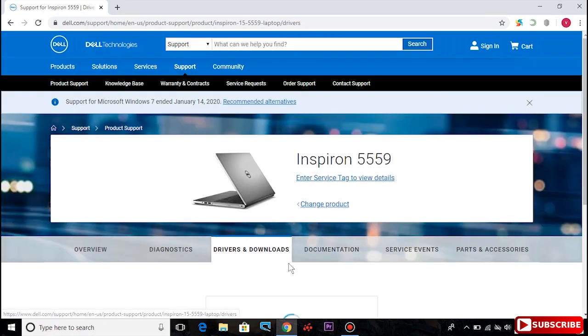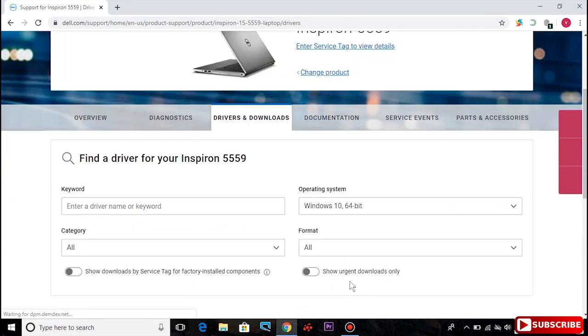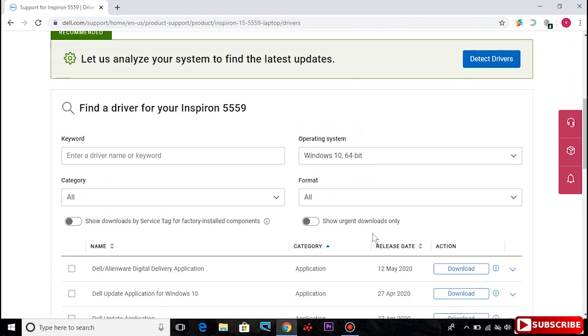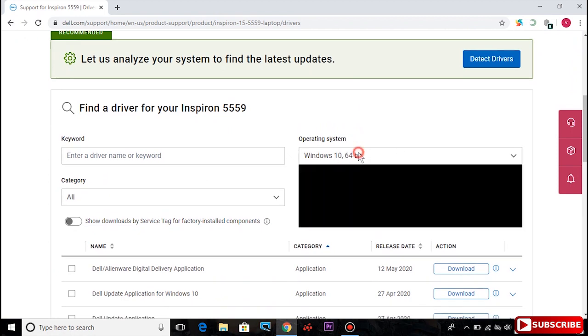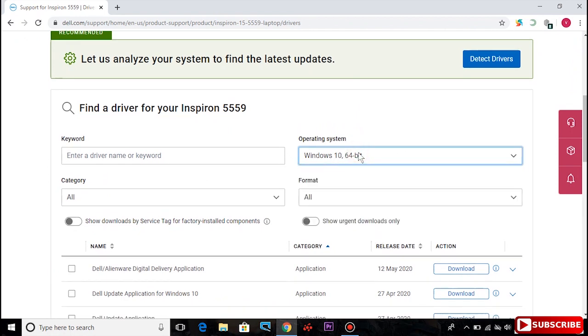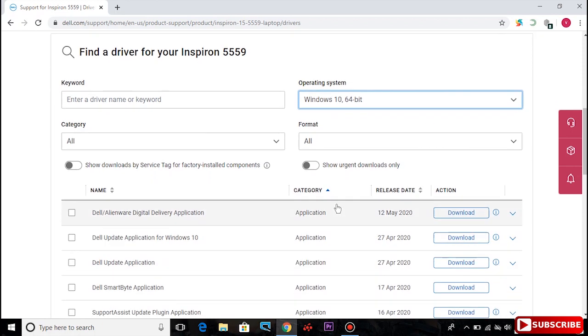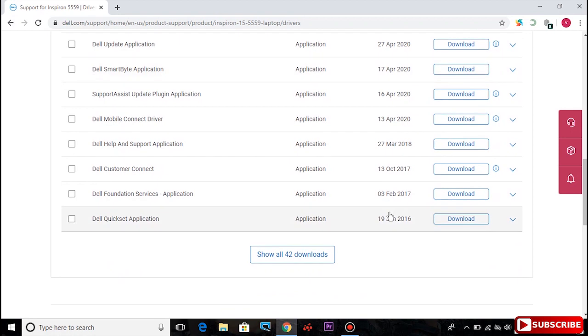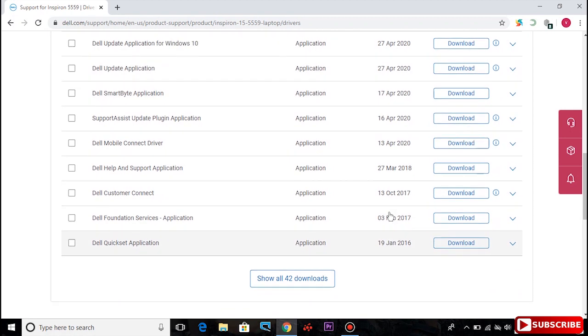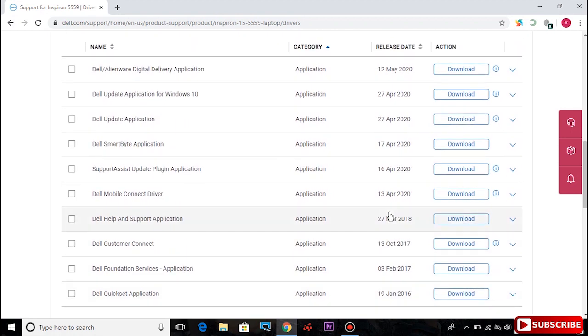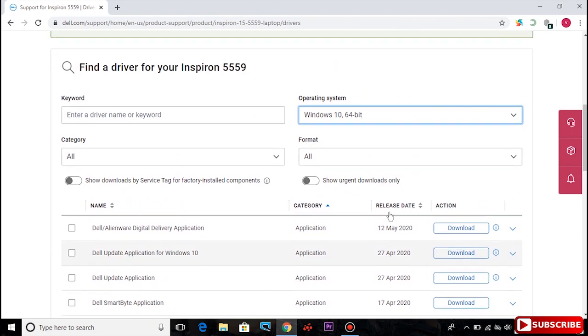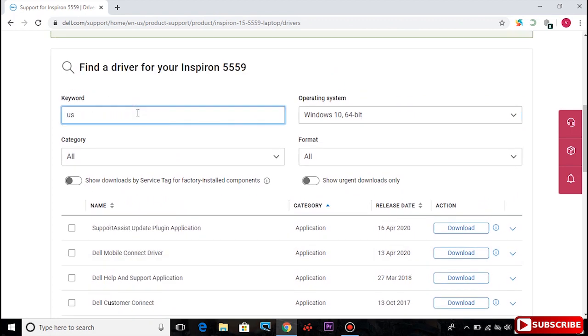Open and select your PC's model name. Select Windows 10. Find the chipset section and download the USB driver.